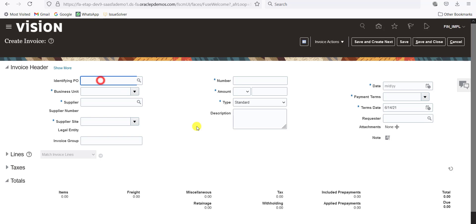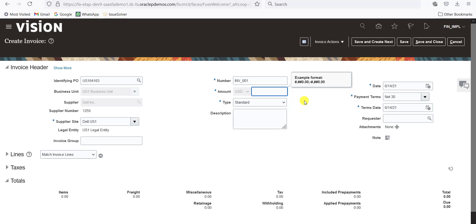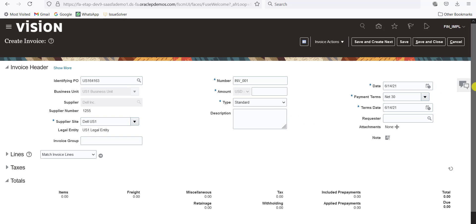Here is Identifying PO. I have to give the PO number here, and it will take all the information from the PO automatically — we don't have to fill it again. The business unit, the supplier, the supplier site — all the information is populated automatically. Now we have to give the invoice number. I am giving the invoice number as INV_001. Here is the Invoice Type, which is Standard. You can also find different types like credit memo, debit memo — all types, which you can see in the R2R also.